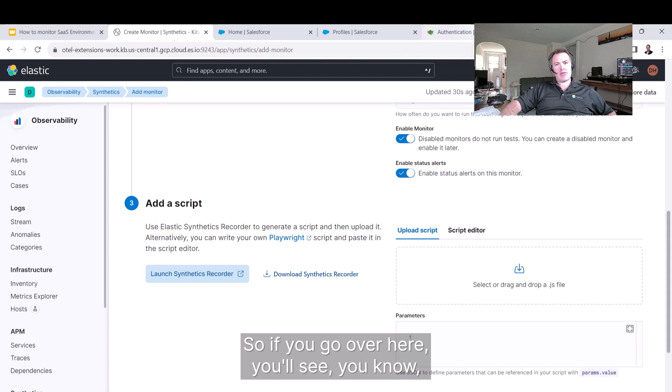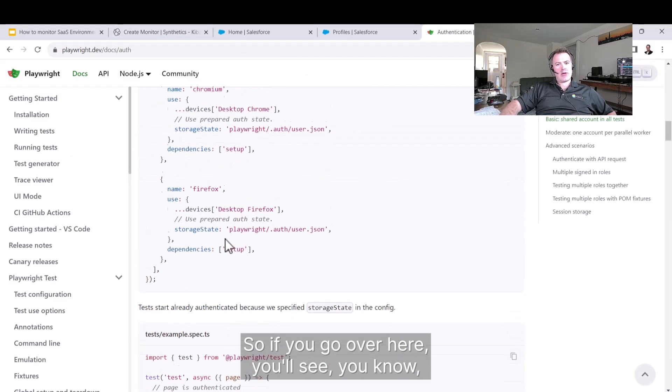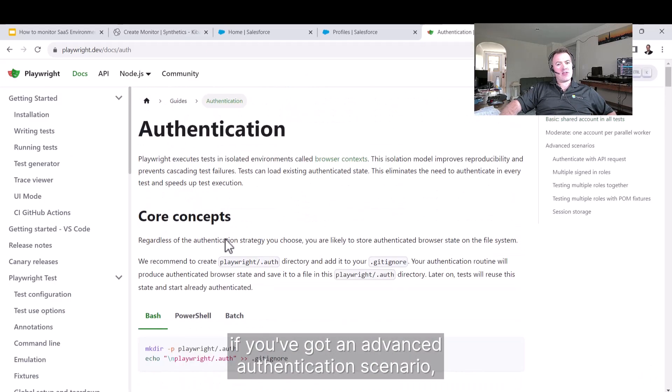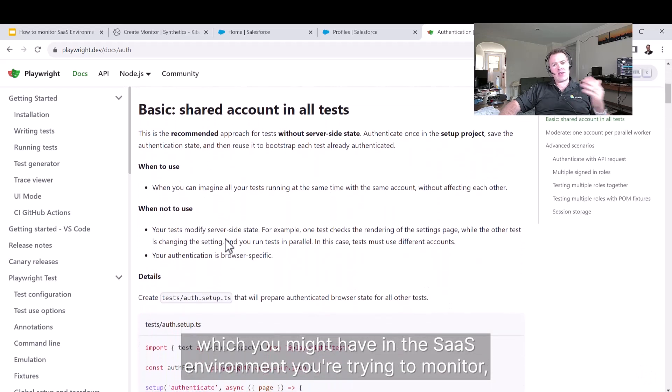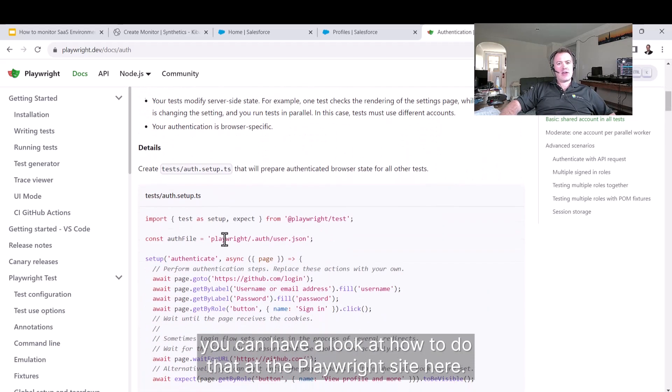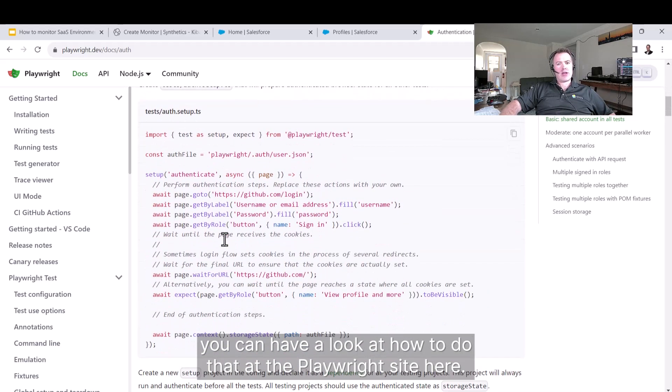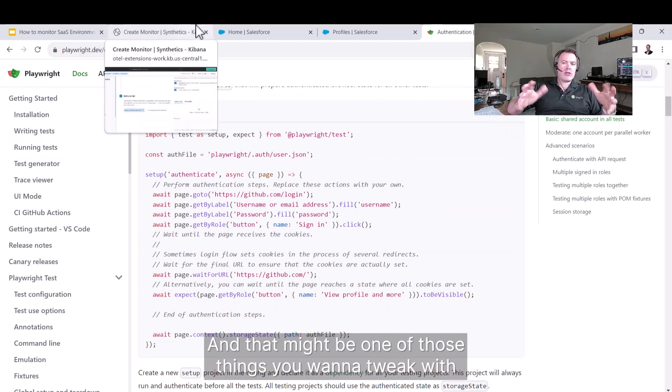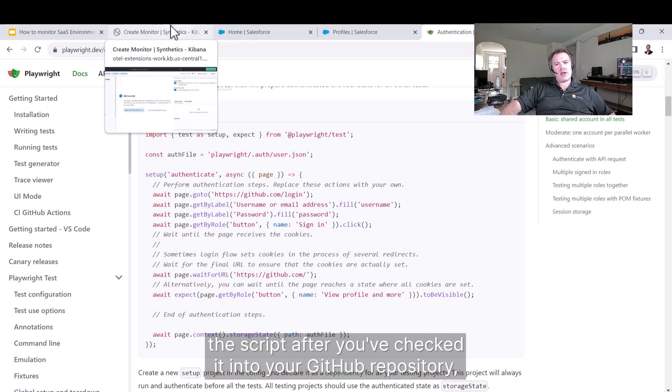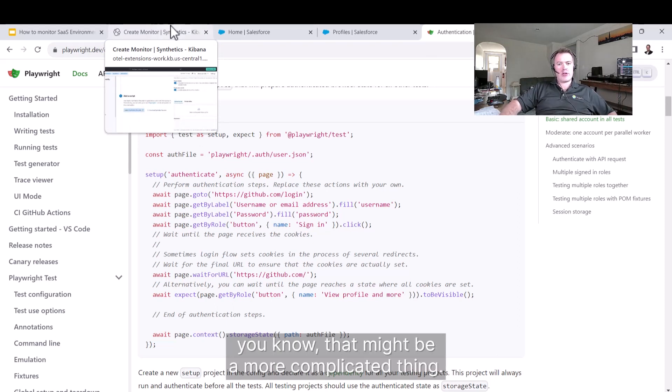If you go over here, you'll see that if you've got an advanced authentication scenario, which you might have in the SaaS environment you're trying to monitor, you can have a look at how to do that at the Playwright site here. That might be one of those things you want to tweak with the script after you've checked it into your GitHub repository.